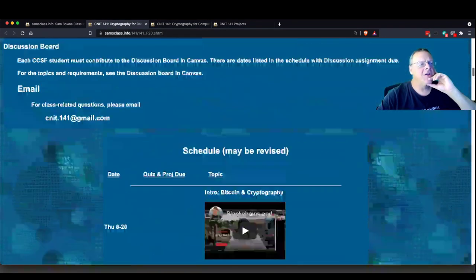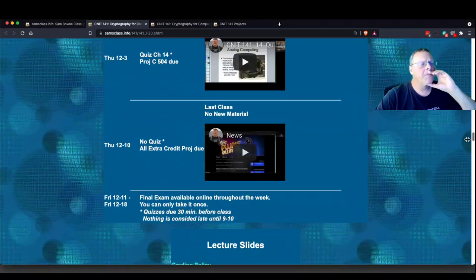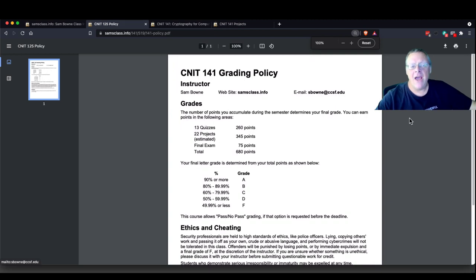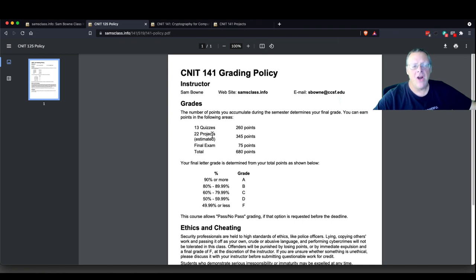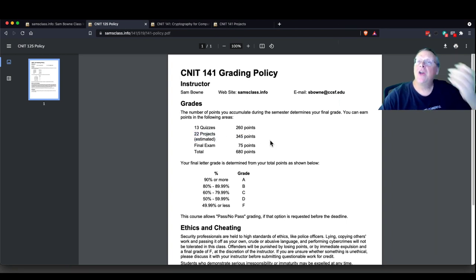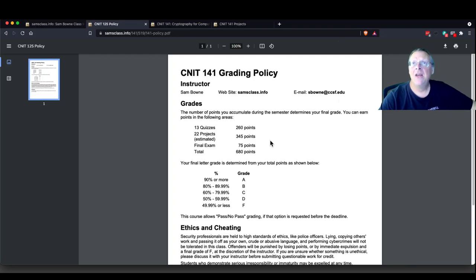Let me explain how the grading works. Attendance does not matter — you're welcome to attend or not, it does not affect your grade. What matters is quizzes, projects, and the final exam. There's a bunch of quizzes in Canvas — they're multiple choice and open book, and you get two tries. There's a whole bunch of projects adding up to most of the course, 345 points, which are hands-on projects where you set up something with cryptography or cryptocurrencies. Then you turn in screenshots finding flags to prove you've done it. And then there's a final exam.